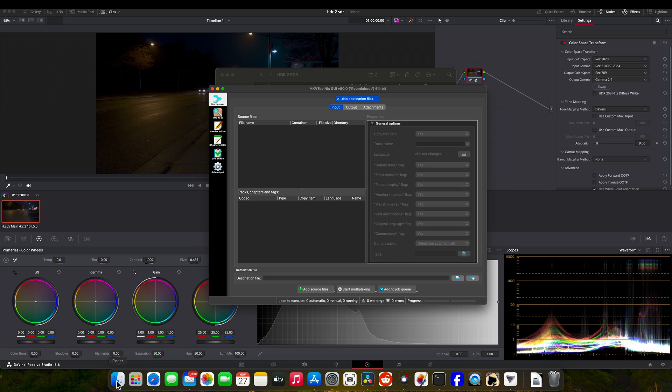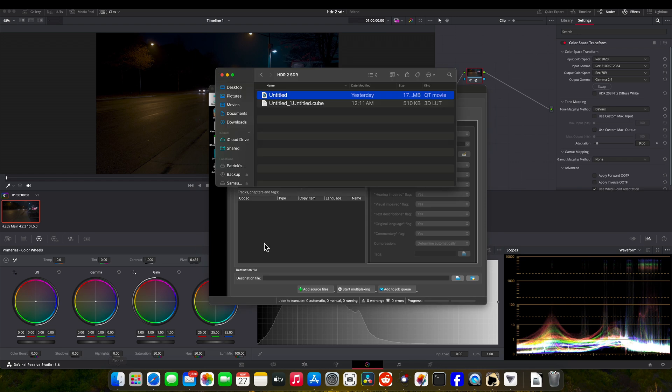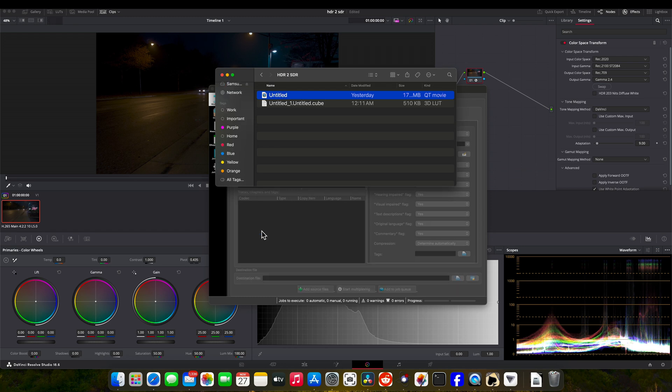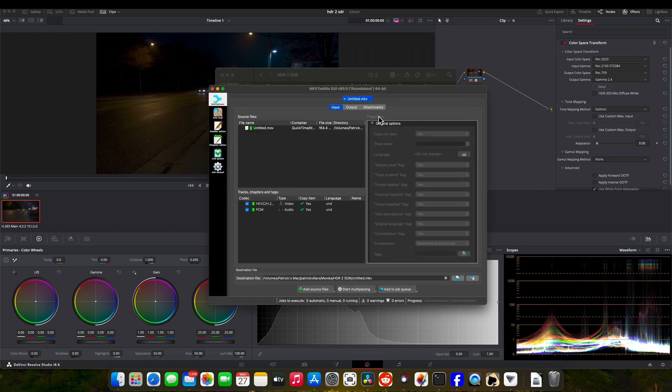We're going to go to Input, which I'm already on, and we're going to select our video. This is my HDR video. You notice I gave it a unique title. Drag that into there, and there we go.